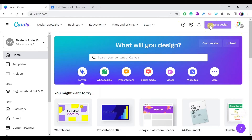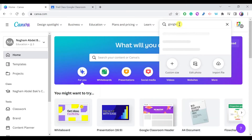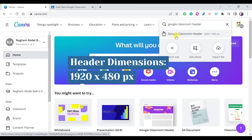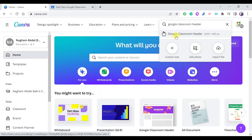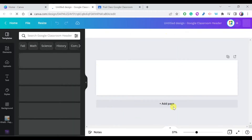Now let's look at how to create an animated Google Classroom header using Canva. Go to Canva and in the search or Create a Design field, search for Google Classroom header. As you can see it's one of the suggested templates, but if it's not suggested in your account just type Google Classroom header. I also noted the dimensions of the header in case you're using another tool to create it.